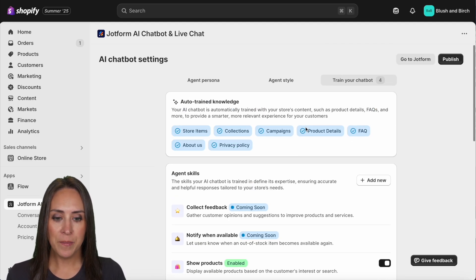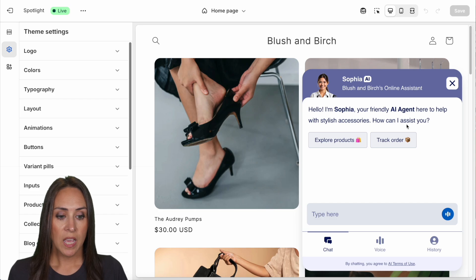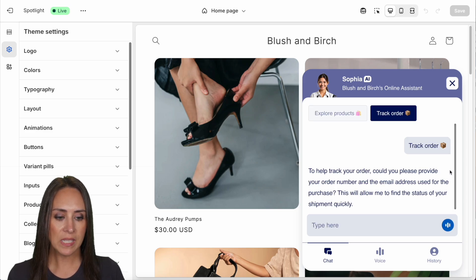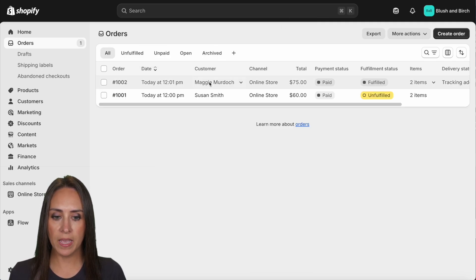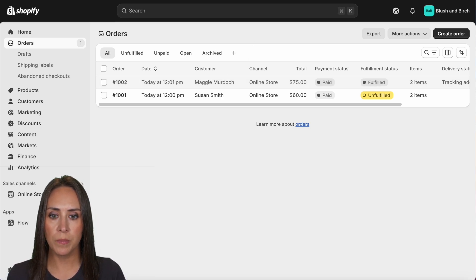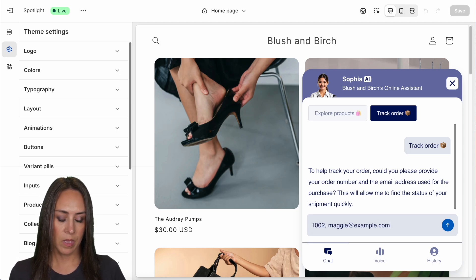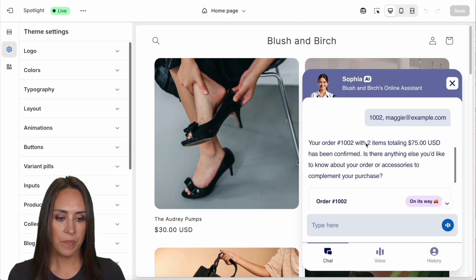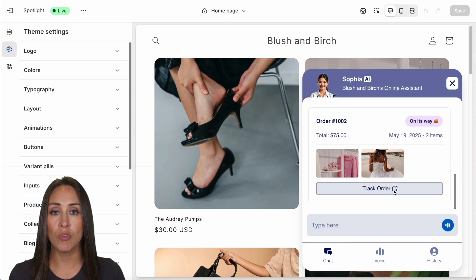Let's publish. We can see the greeting: 'Hello, I'm Sophia, your AI agent. How can I assist you?' Let's track an order — I'll select that option. It needs an order number and email. Looking at our customers, Maggie's order is fulfilled and shipped, order number 1002. Entering that with her email, we get the order details: two items, the total, confirmed and on the way, with an option to track the order.